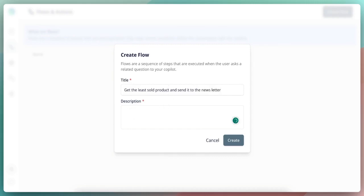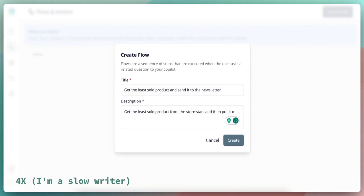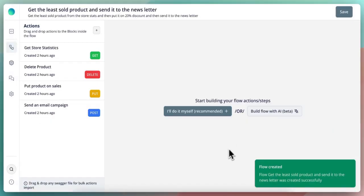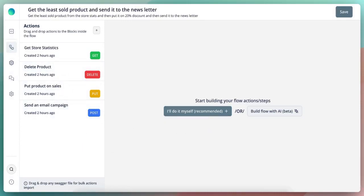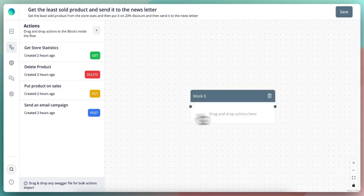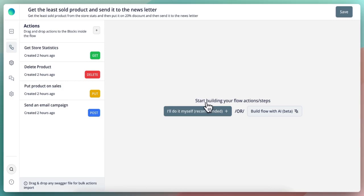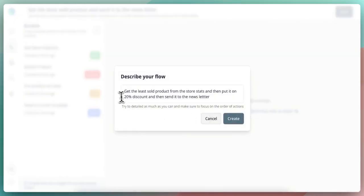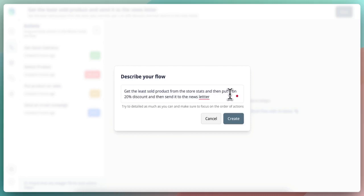The description is super important. So what I will say here is get the least sold product. Now I will create this flow and now we have all the actions here and I can either create the flow by myself or I can use the AI. So I will, for example, drag and drop things here, but I don't want to do that. So I will ask the AI to build it based on the description that I gave it, which is get the least sold products from the store and stats and put it into a 20% discount. I will remove the 20% discount. I will leave it for the user to decide how much is the discount. So I will create it here.